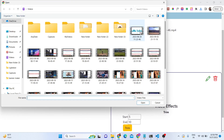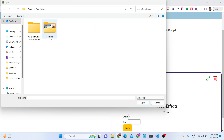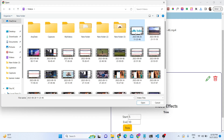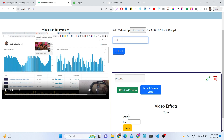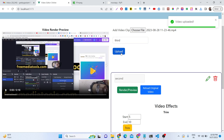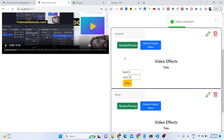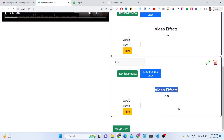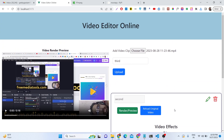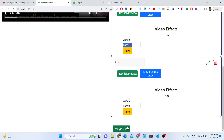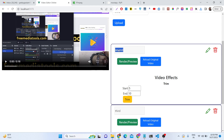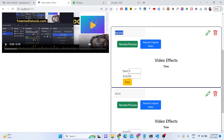The next feature is how to merge multiple videos. If I want to merge a particular video, I can select another video file — a third video — and click upload. Now there will be two videos: this is the first video and this is the second video. To merge these two videos together, we click the merge button, which will merge them.